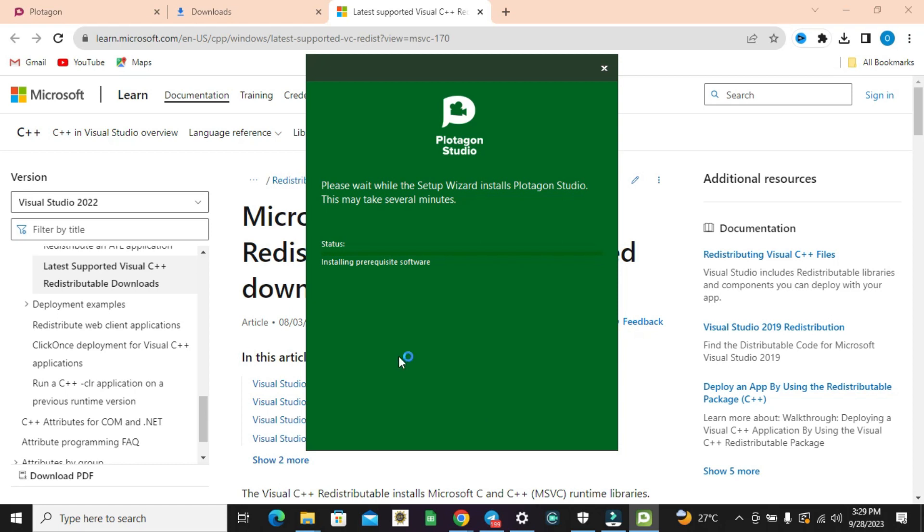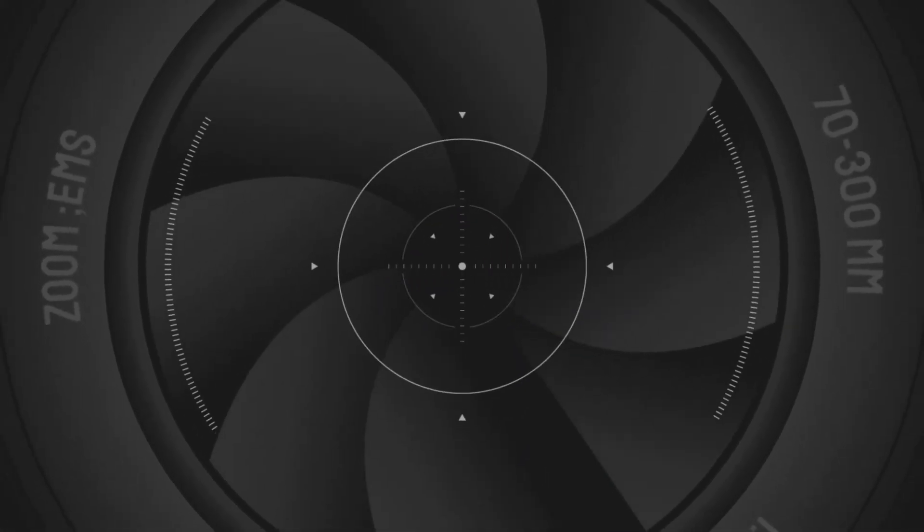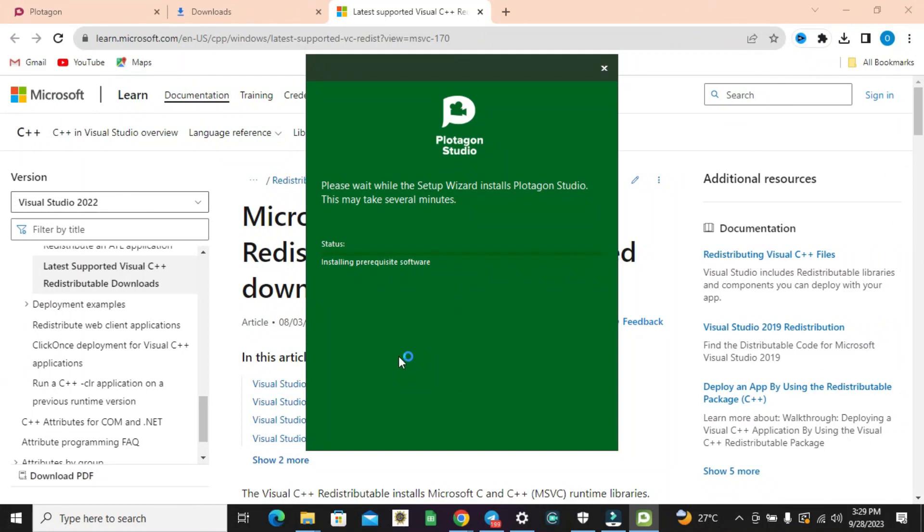But once it's not available, what it will do is download the C++ from Microsoft and then install it before progressing to the installation process. You'll see it says 'please wait, the setup is installing Plotagon Studio - this might take several minutes.' So all you need to do is just sit down and relax, then come back to it once it's done.